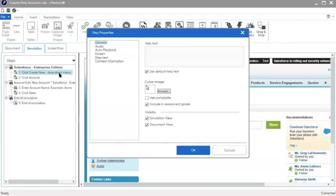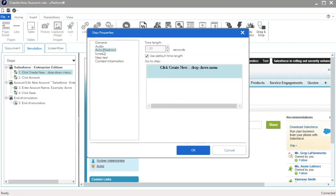This opens the step properties window. On the left hand side, click Auto Playback. In the auto playback properties, the time length field displays the default wait time for the step before moving to the next step. This default value is configured by the uPerform administrator in the template.